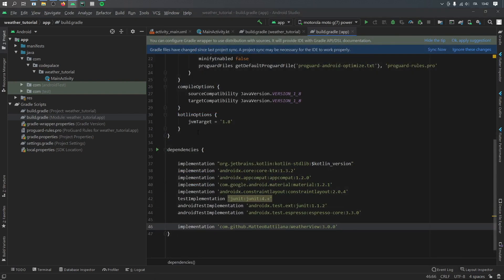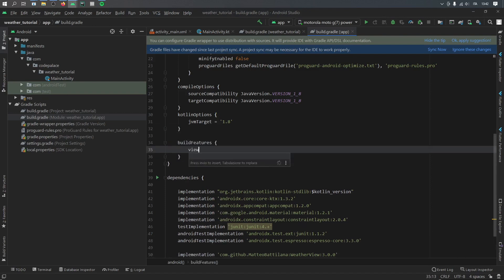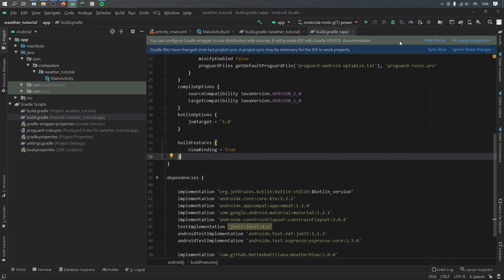Then right under Kotlin options, we can go ahead and type in build features. And inside here we're going to activate view binding by calling viewBinding and setting it to true. Now we can go ahead and click on sync now.